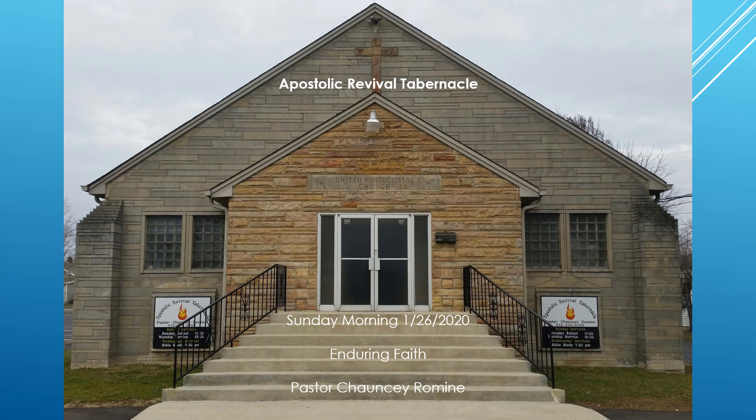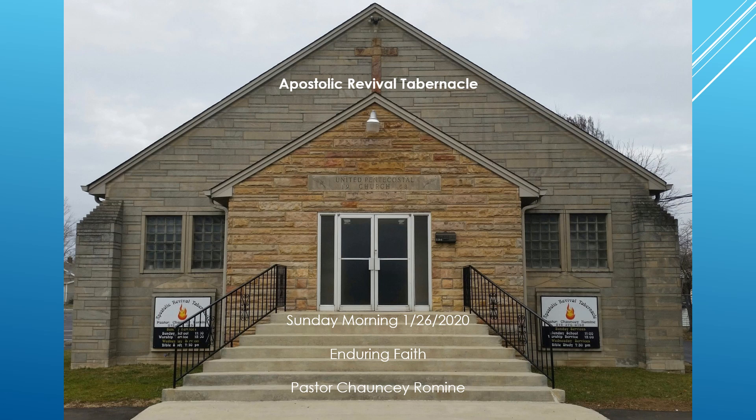And when Elisha was come unto the house, behold, the child was dead, and lay upon his bed. And he went in therefore, and shut the door upon them twain, and prayed unto the Lord. And he went up, and lay upon the child, and put his mouth upon his mouth, and his eyes upon his eyes, and his hands upon his hands. And he stretched himself upon the child, and the flesh of the child waxed warm. And he returned and walked in the house to and fro, and went up and stretched himself upon him. And the child sneezed seven times, and the child opened his eyes. And he called Gehazi, and said, call the Shulamite. So he called her. And when she was come in unto him, he said, take up thy son. And she went in, and fell at his feet, and bowed herself to the ground, and took up her son, and went out.